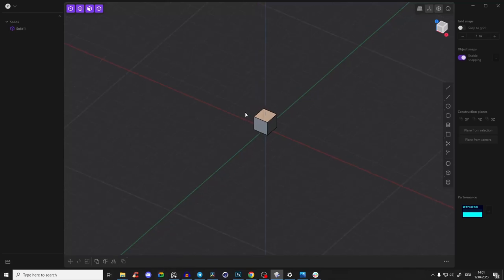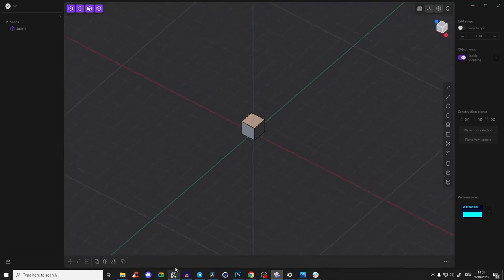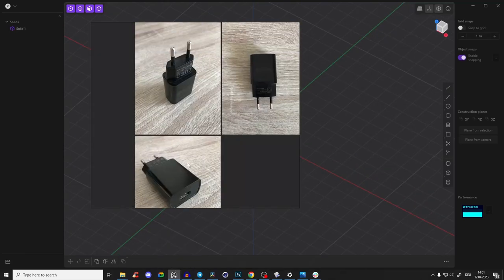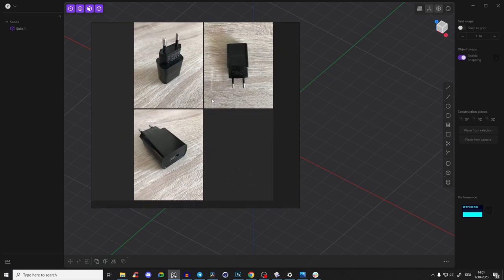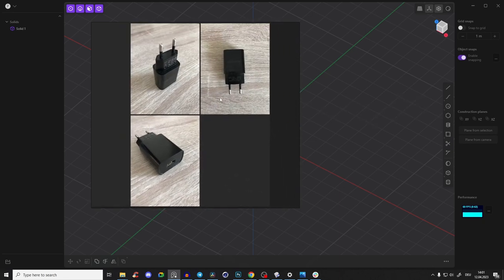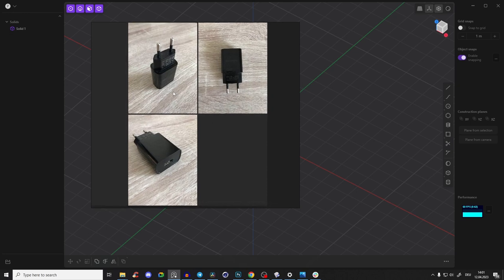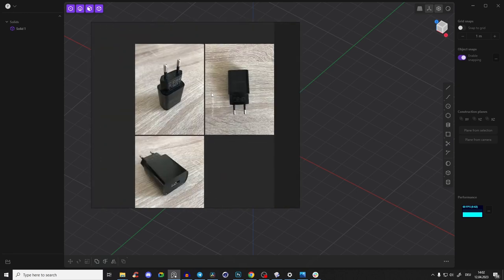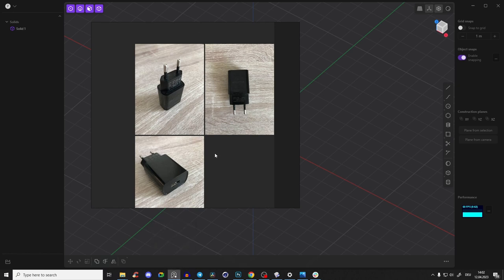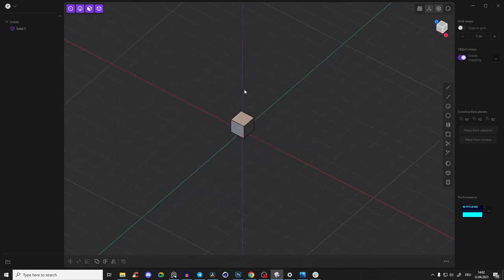Hello guys! Welcome to this absolute beginner introduction video. We will create a little USB charger and I will show you the absolute basic operations and how Plasticity works. If you're an absolute beginner, definitely check this out — it's just a lot of fun. You can download Plasticity at plasticity.xyz and test it for 30 days. So let's start.